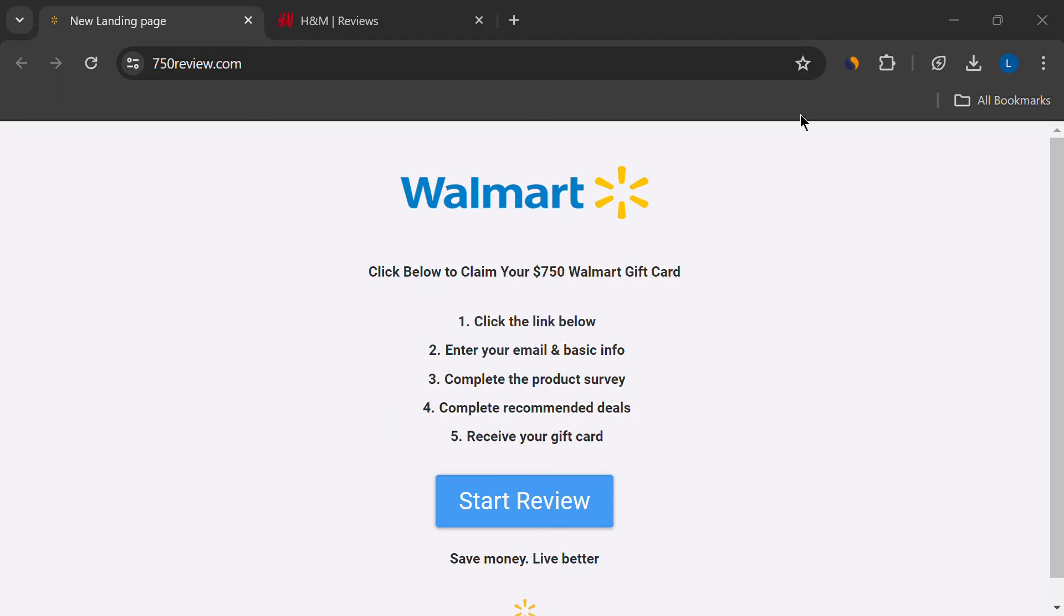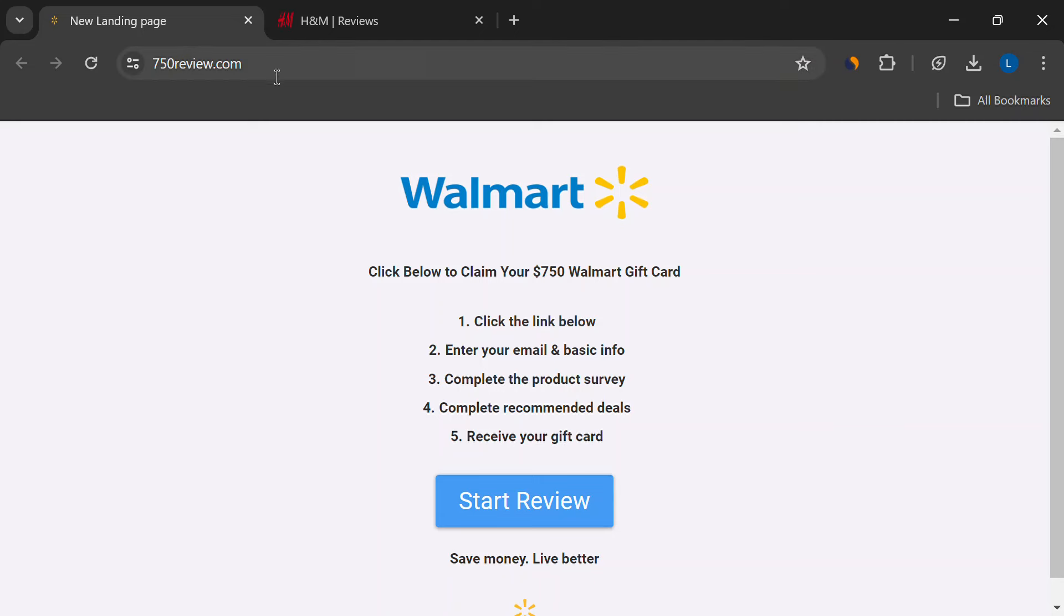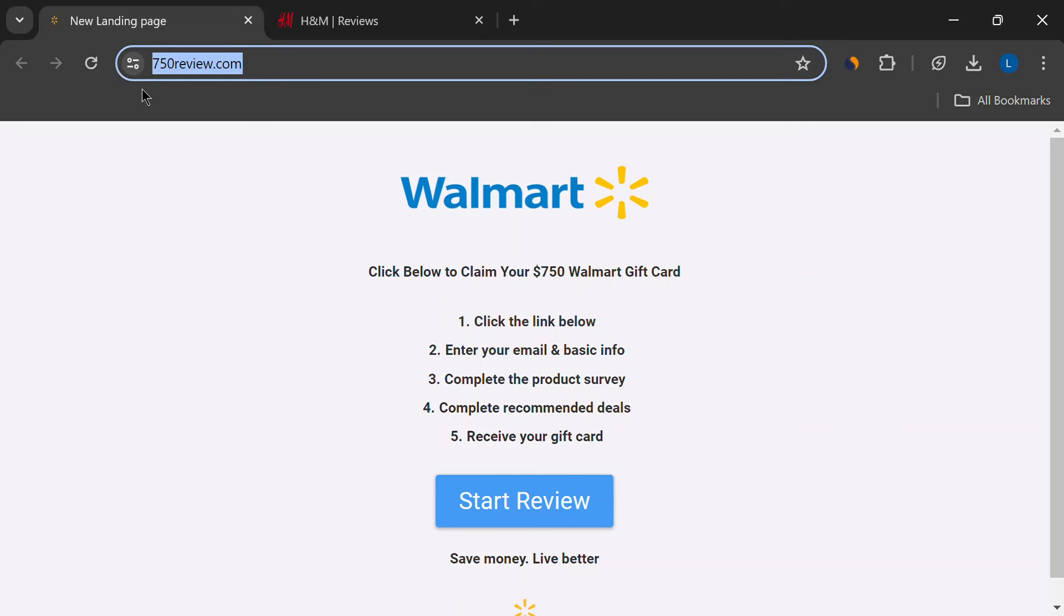Hey everyone, what's up? Today we're going to be talking about this website called 750review.com.